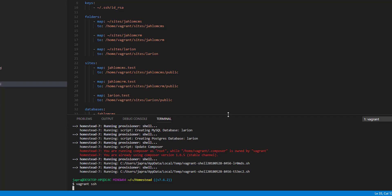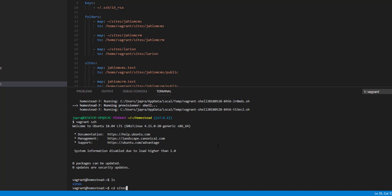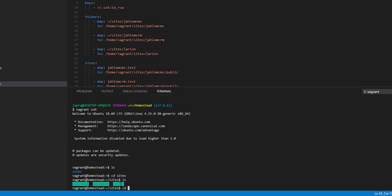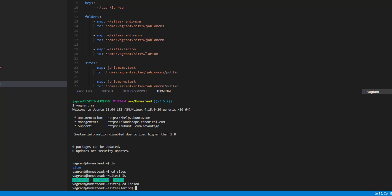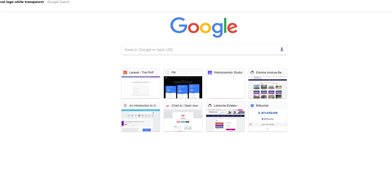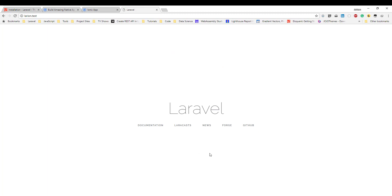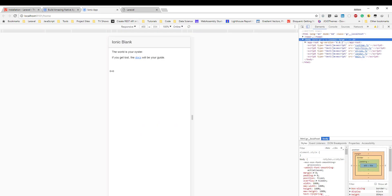Now we can do 'vagrant ssh' and it will let us into the box. Let's check out our sites — we have our Lar-Ion here. It is a Laravel application, so let's test it in the browser as well. Going to 'larion.test' — yes, it's working. Congratulations if you've been able to do this: you've created a Laravel application and an Ionic application. In the next lesson we are going to get started with authentication, adding articles, and then consuming them in the Ionic application.